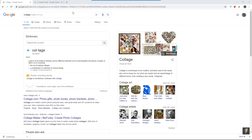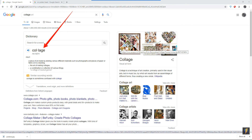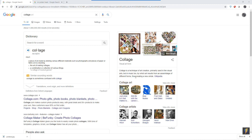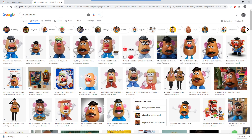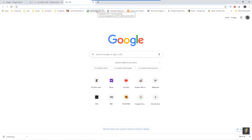For this first assignment, we are going to be creating a collage — a piece of art made by sticking various different materials such as photographs, pieces of paper, or fabric onto a backing. However, we're going to do it all in Photoshop. This particular collage is going to be a portrait, partially inspired by Mr. Potato Head. So I'm going to start with a potato.